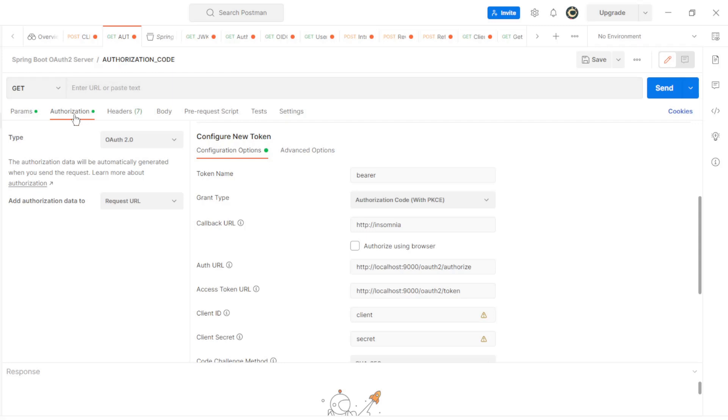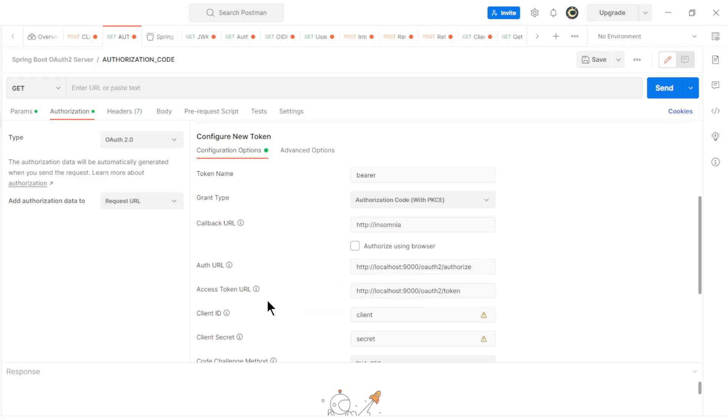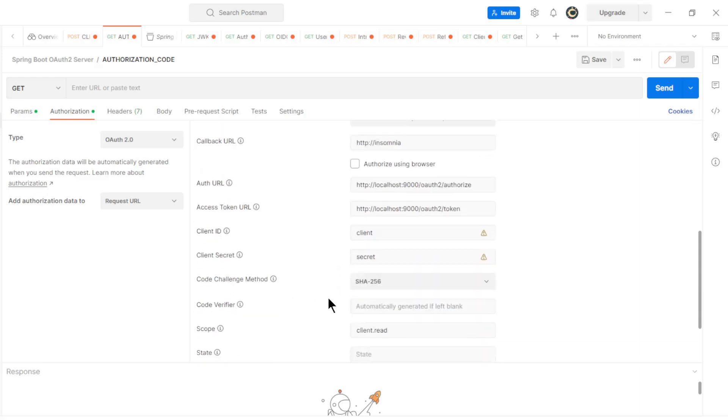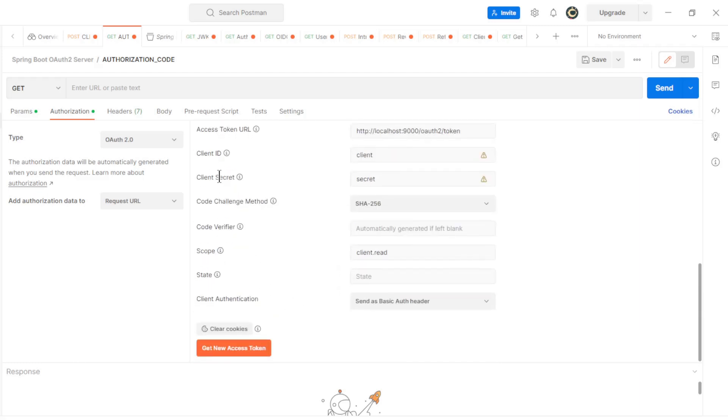Under the Authorization tab we choose Type OAuth 2.0 and then Grant Type, Callback URL, Auth URL, Access Token URL, Client ID, Client Secret, and Code Challenge Method.